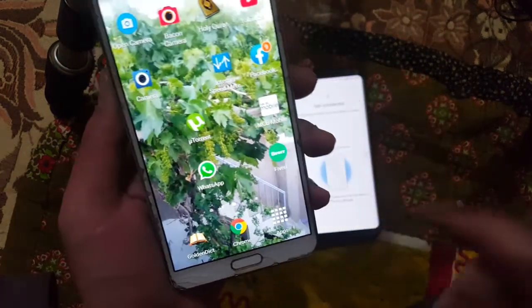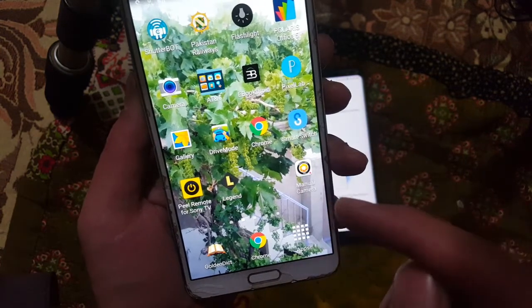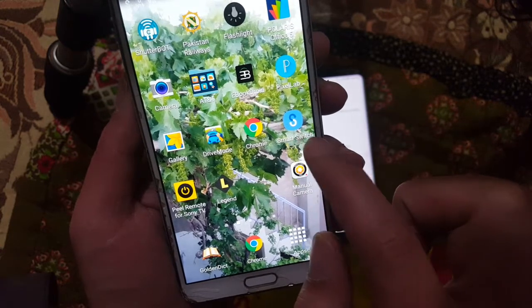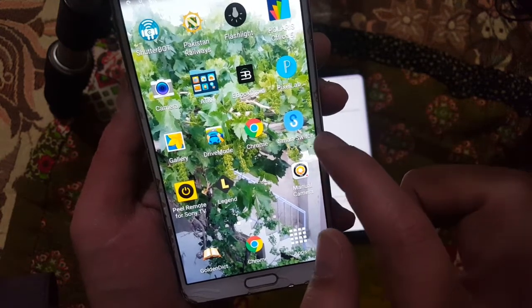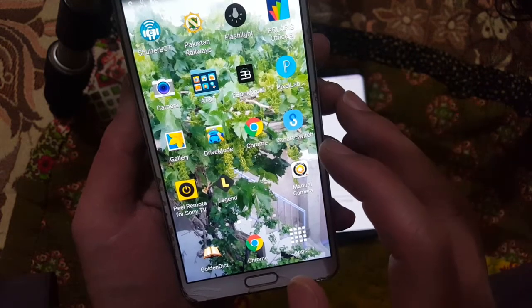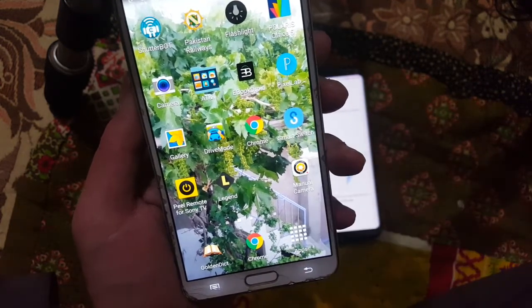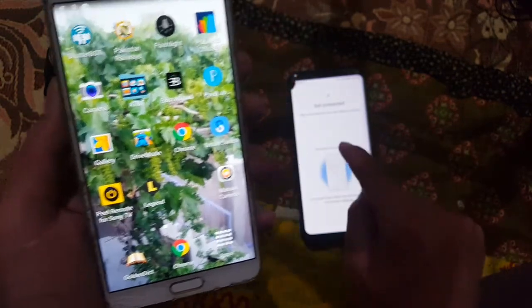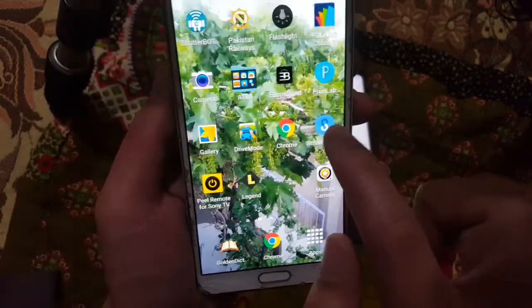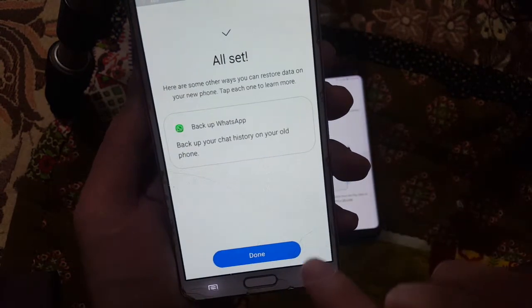On the other device I'm using a Note 3, which is an older device and doesn't have Smart Switch pre-installed. I installed it from the Google Play Store — you can install it on any device if you don't already have it. Once opened, you'll get a similar interface.